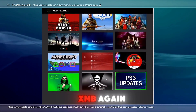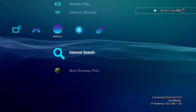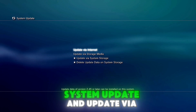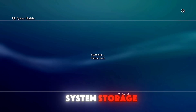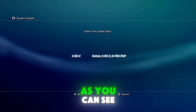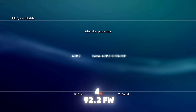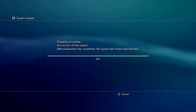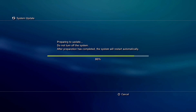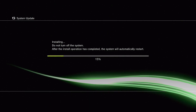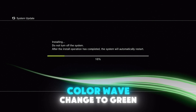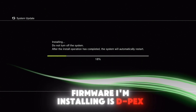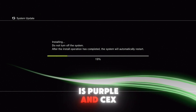Now go back on XMB. As you can see, 4.92.2 firmware — press X. As you can see in the background the color wave changed to green, so that means the firmware I'm installing is DPEX. If you install CEX it's purple, and HEX is blue.